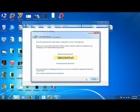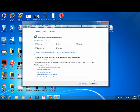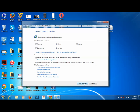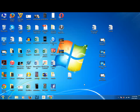Now click on finish. If you want to share media such as pictures, music, and videos, then you can select this option also. Then click on save changes. I have created a home group on this computer. Now what I will do is go to another computer and join it to this home group.